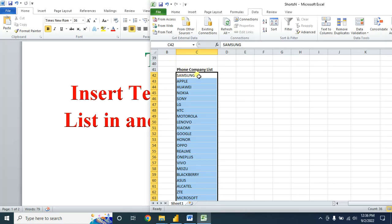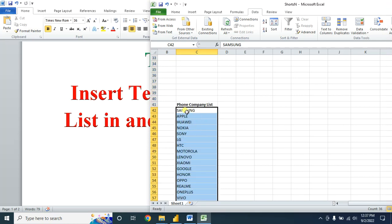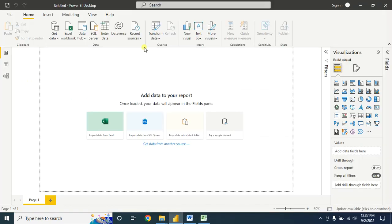Here, for example, I have a company list — this is the phone company list. I want to insert a name randomly from here into Microsoft Power BI, let's say up to 700 rows. I'll show you how to do that.